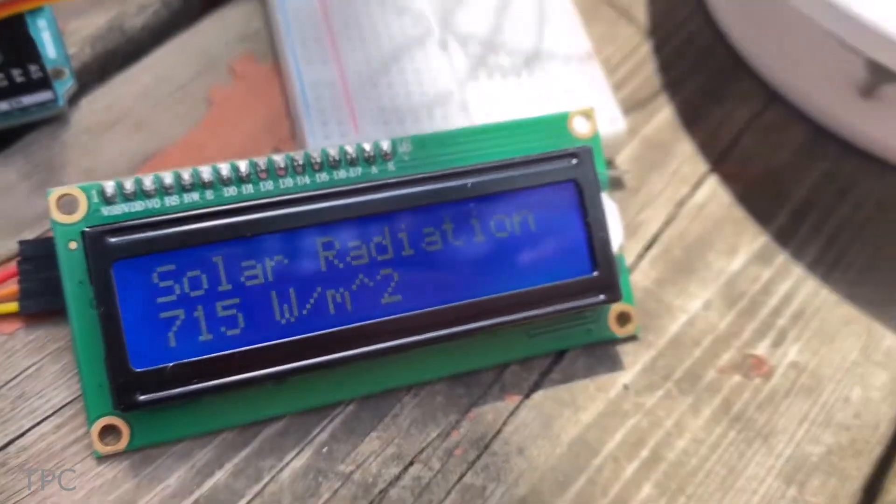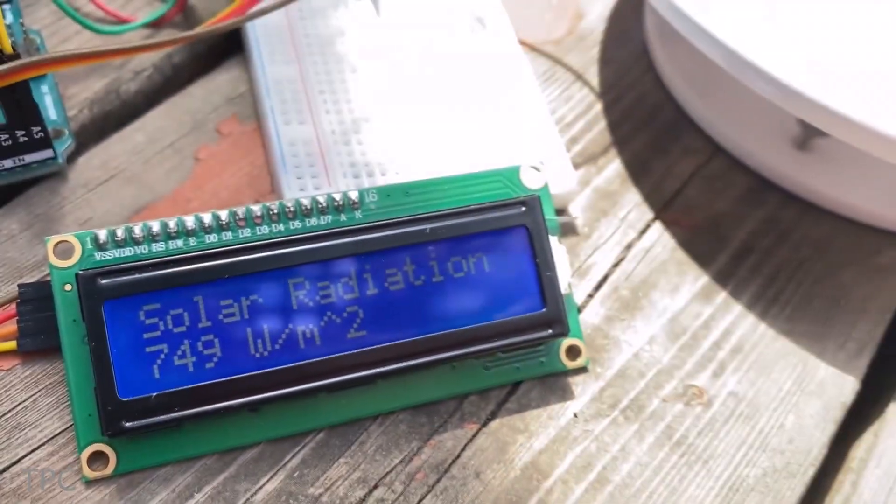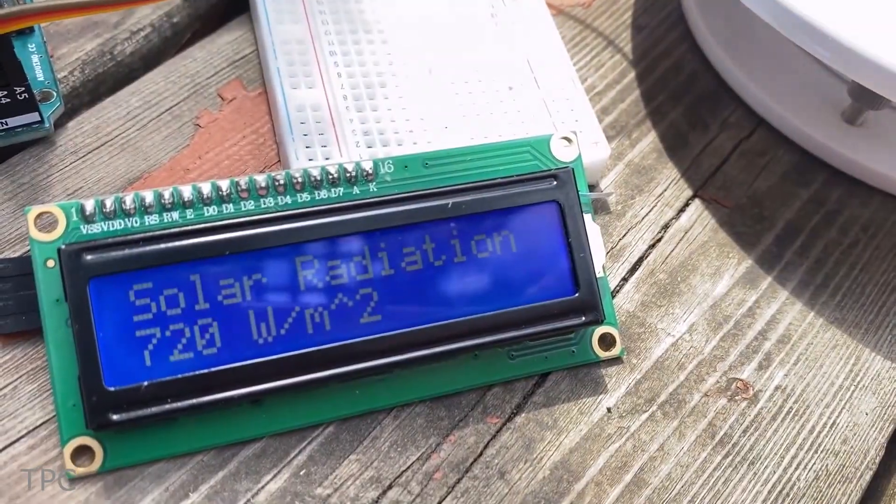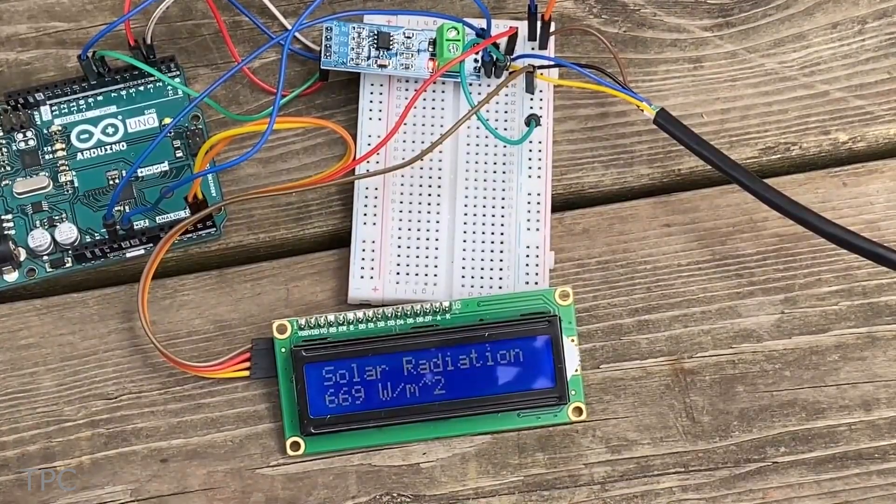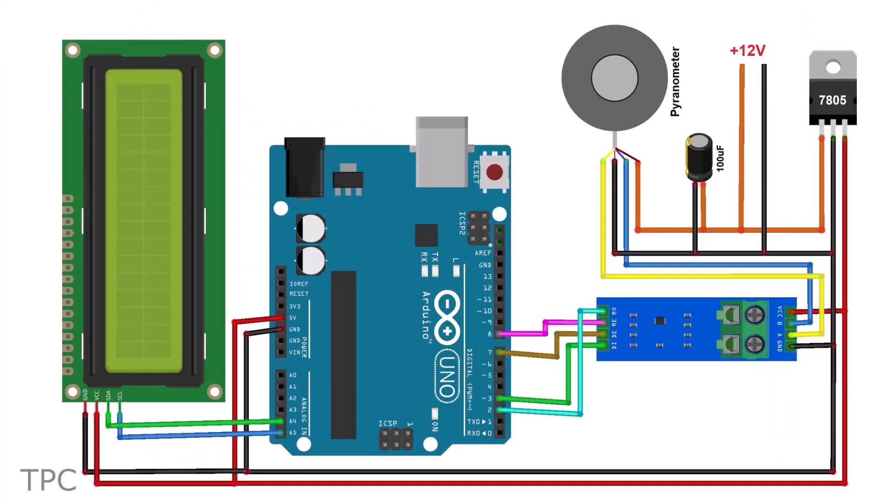The measured solar radiation is then displayed on a 16 x 2 LCD screen, providing a clear and real-time readout. All the components can be connected according to the provided circuit diagram.